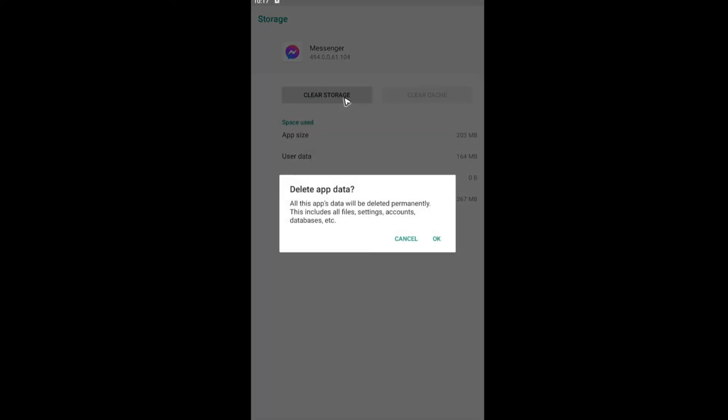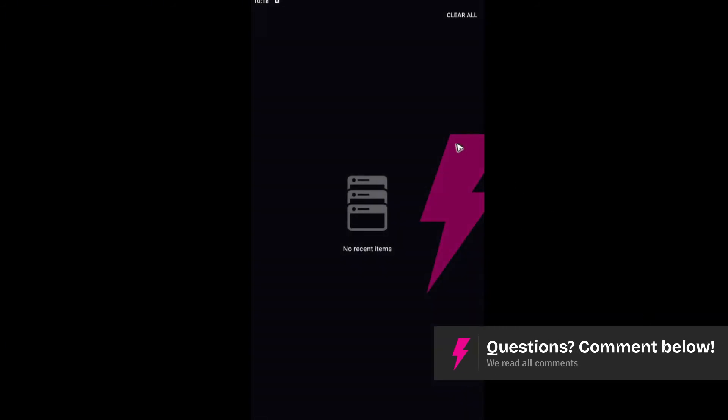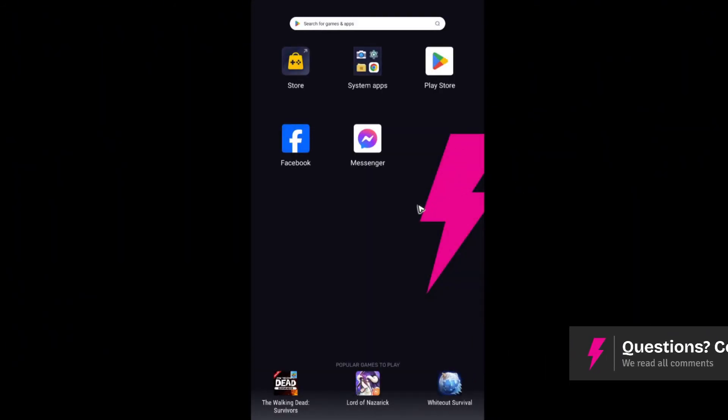And clear storage. Some phones may say clear data right here. It doesn't matter. There will be a prompt, just tap on okay. Once done, go to your home screen.